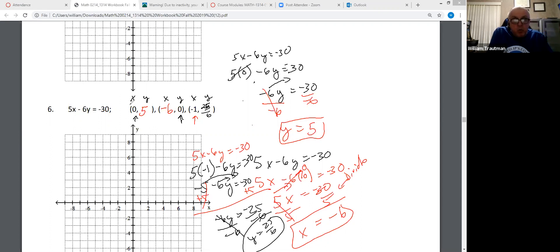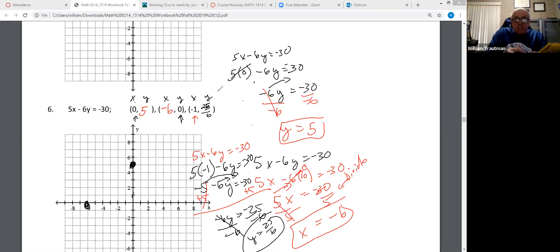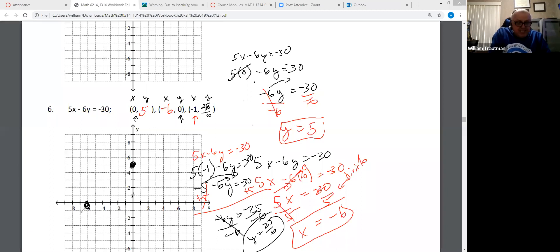We have a dot at (0, 5), a dot at (-6, 0), and a dot at (-1, 25/6). If you put 25/6 on your calculator and change it to a decimal, it's 4.1666. So X is -1 and Y is about 4.17. Do you see — they connect.